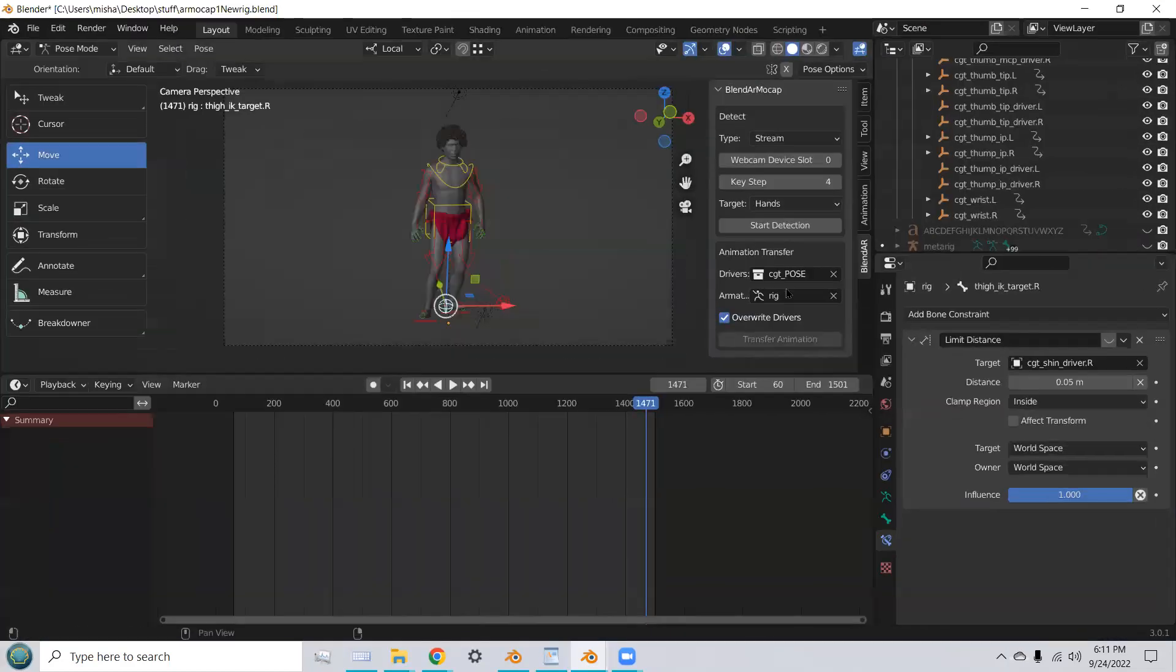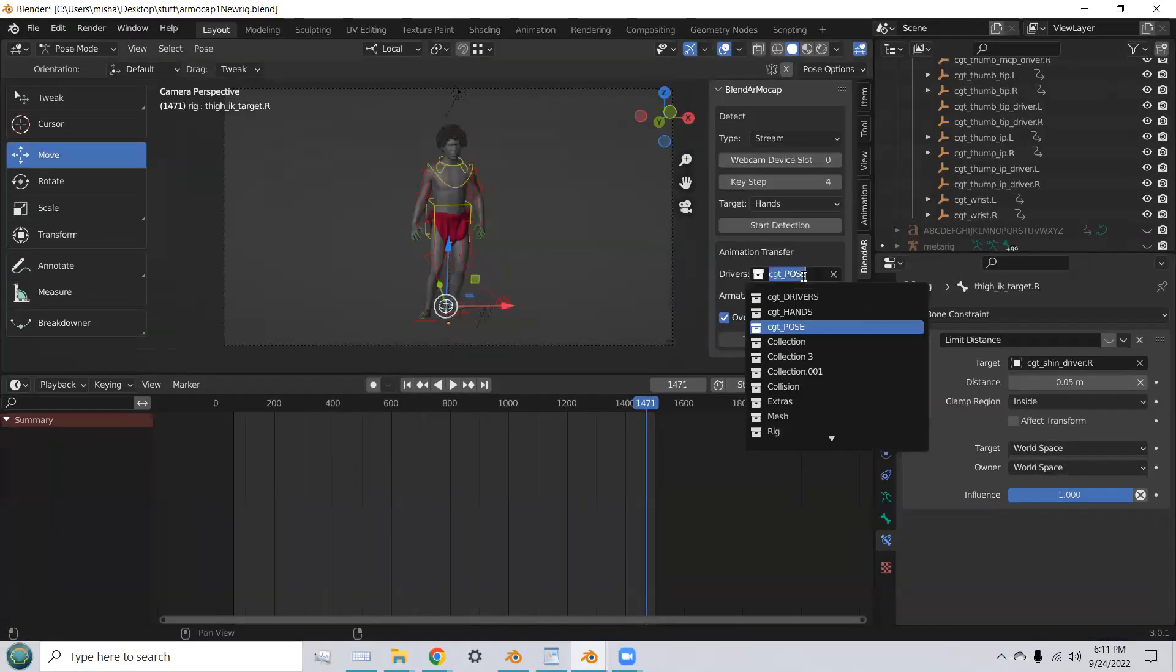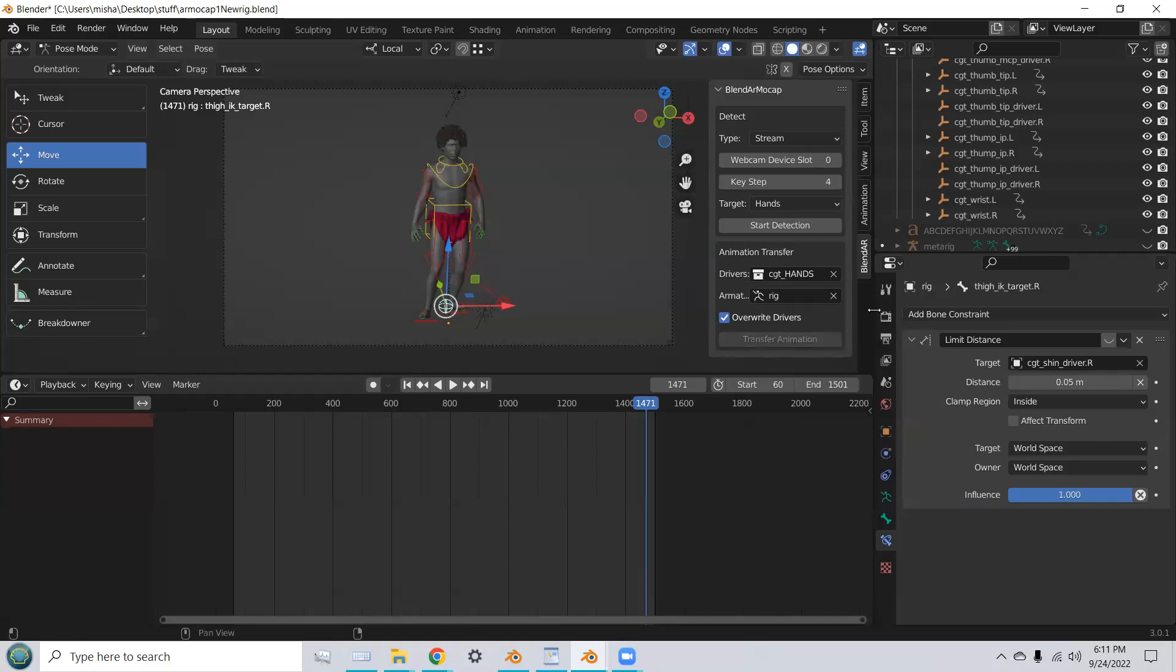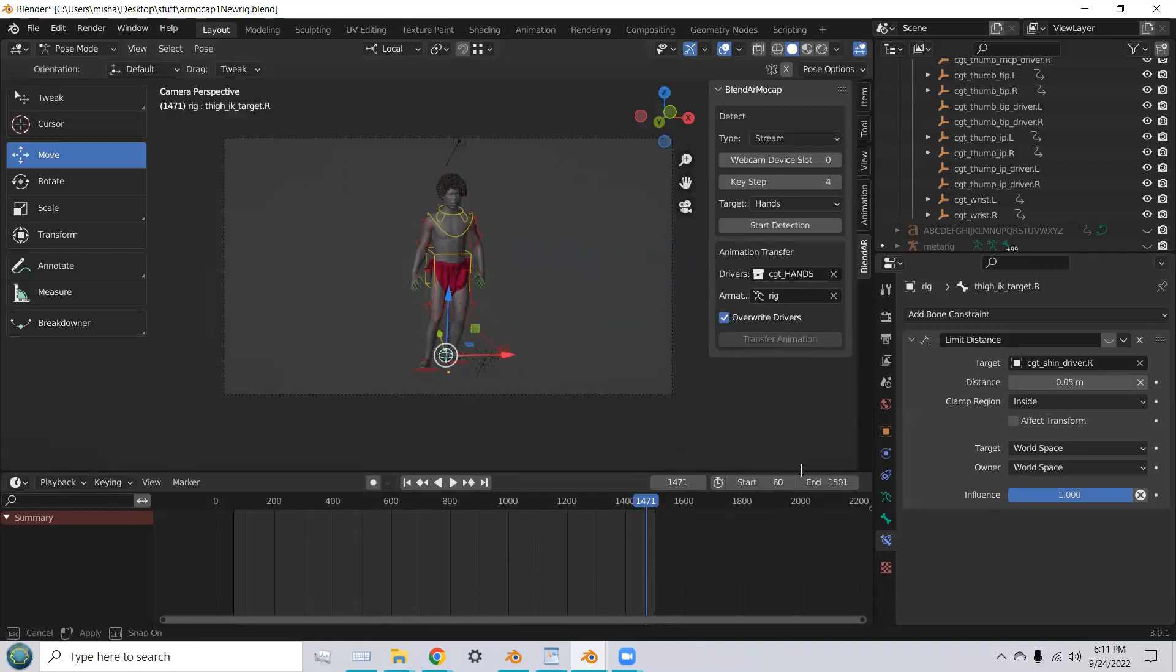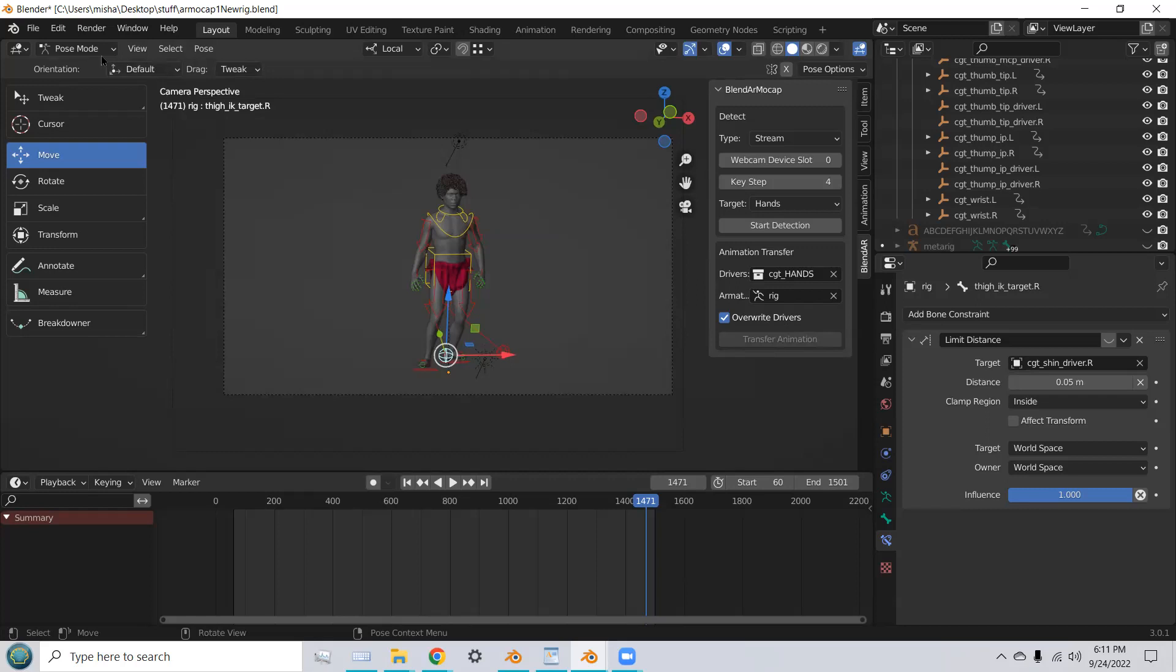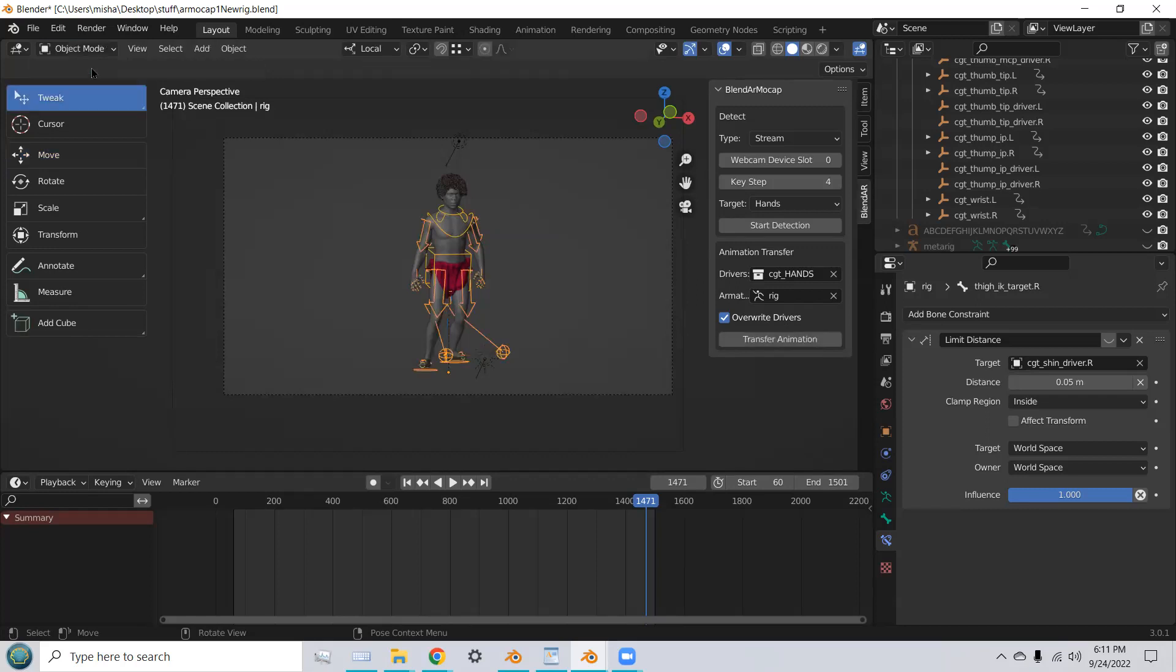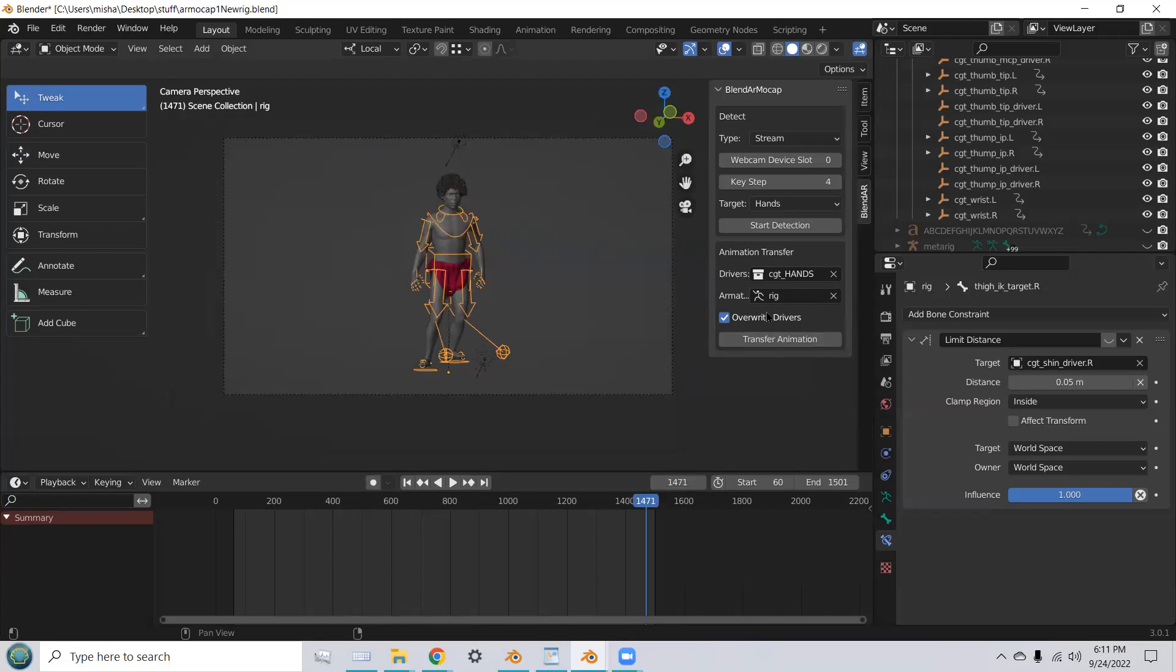And then change the drivers to the hands drivers. Same rig. And now I'm in pose mode, so it's not recognizing the drivers until I switch to object mode again. I just had to edit that knee.